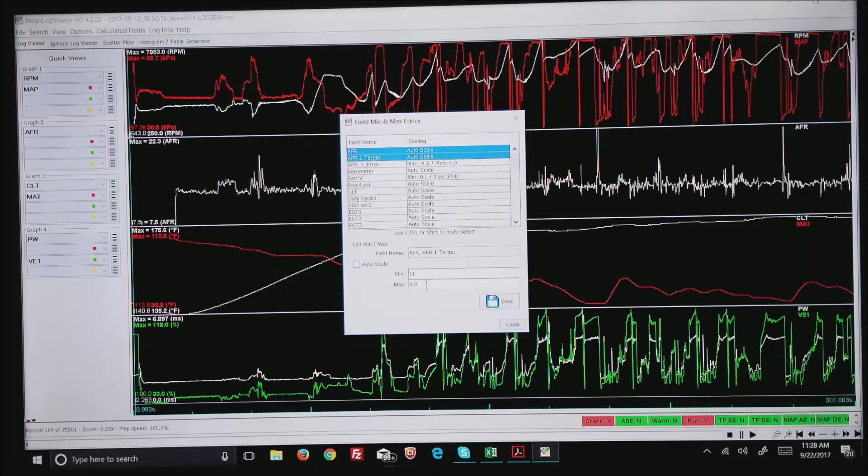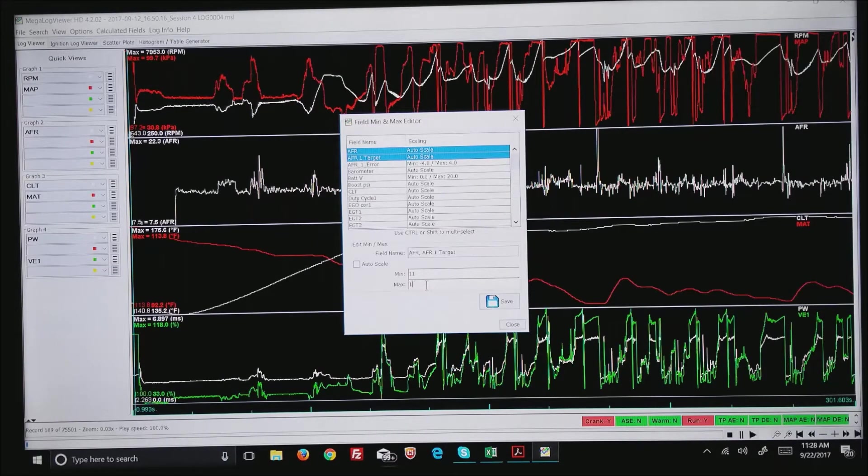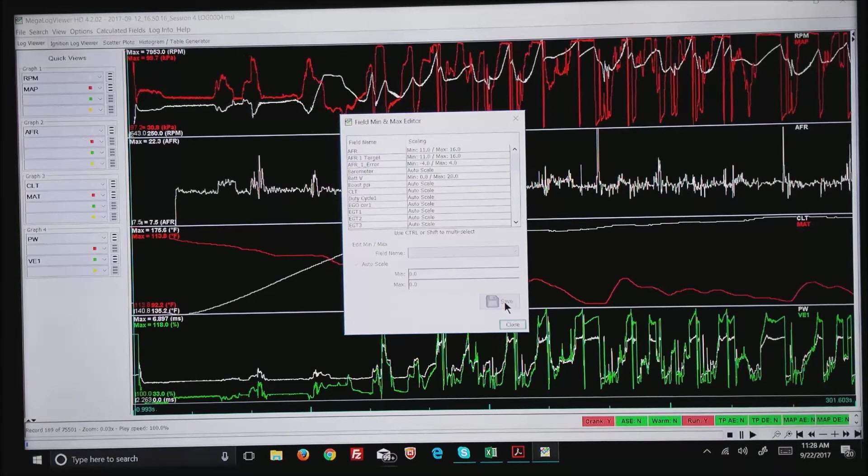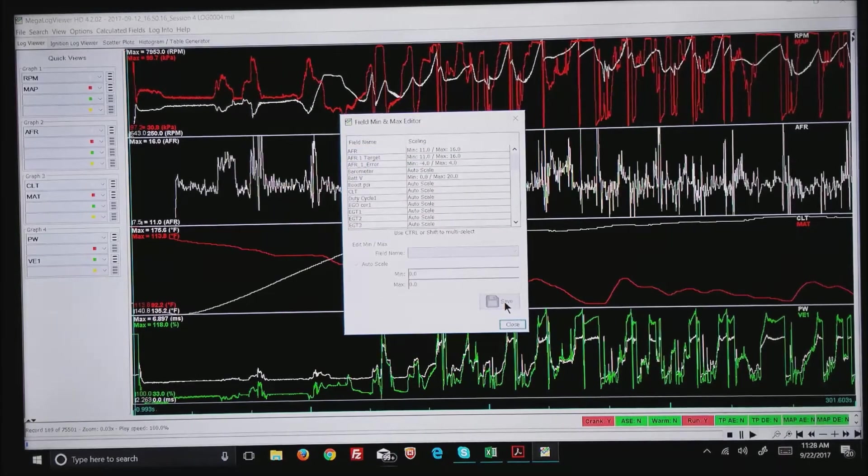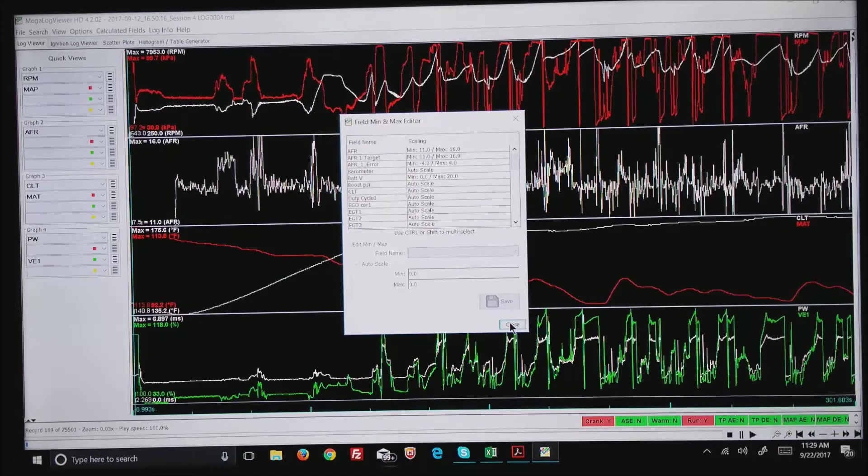I'm going to go from about 11 AFR, which is about the richest I'd want to run this motor, up to about 16 where you can see it's running extremely lean. Hit save and that rescales the AFR for you.